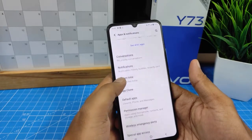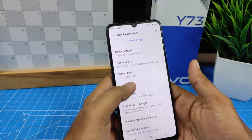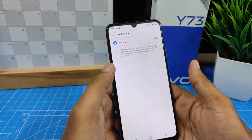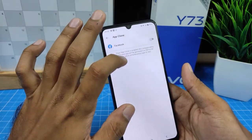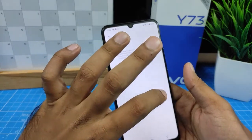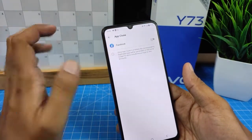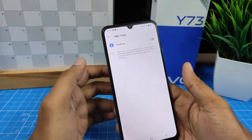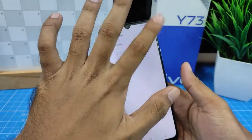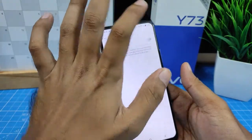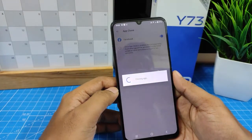Then select App Clone. Now Facebook is the only app available for App Clone, so if you install WhatsApp or a similar app, it will display here. Now I'll create a Facebook clone — click Enable.